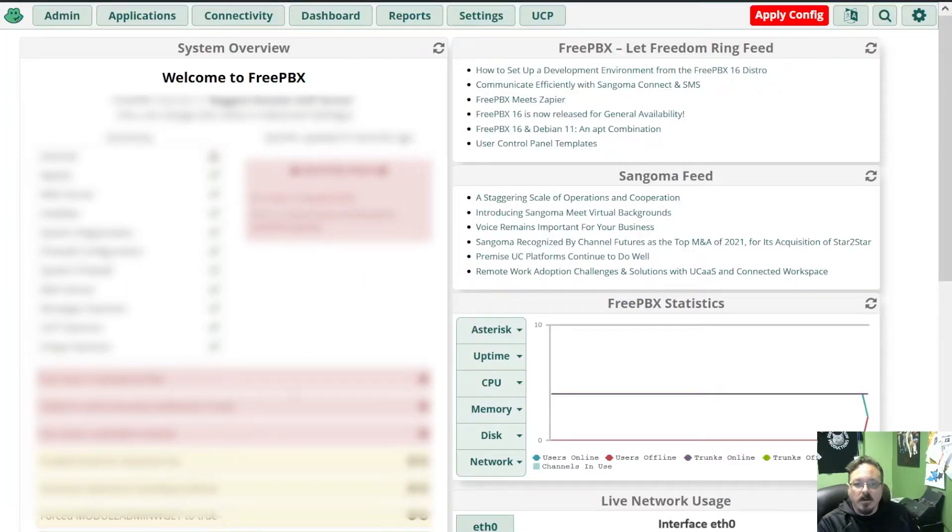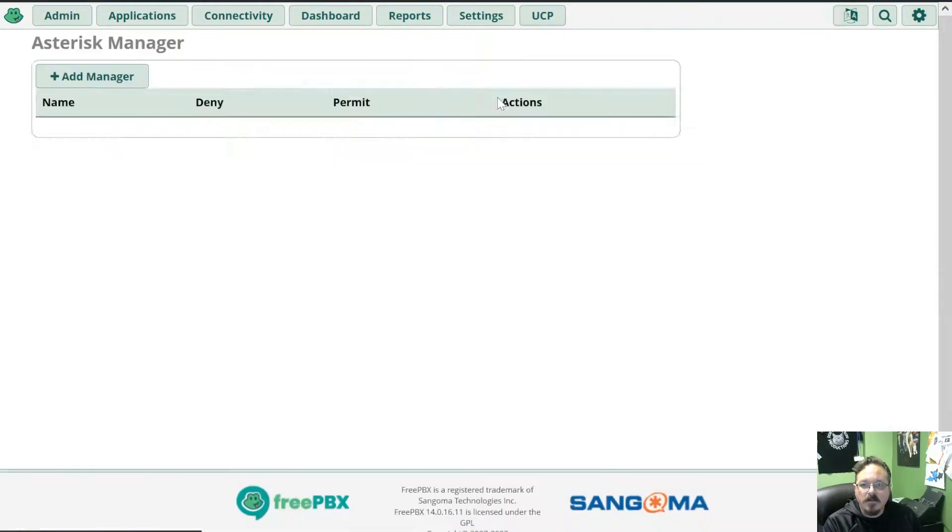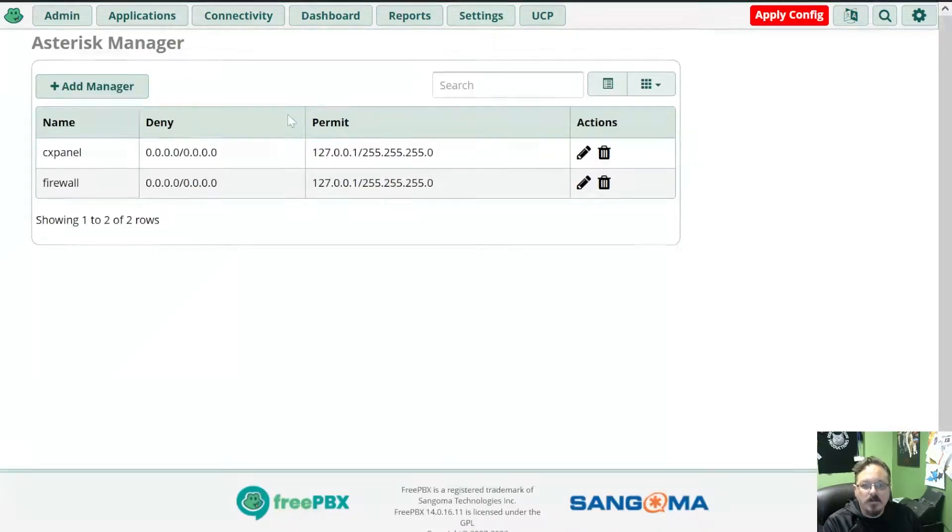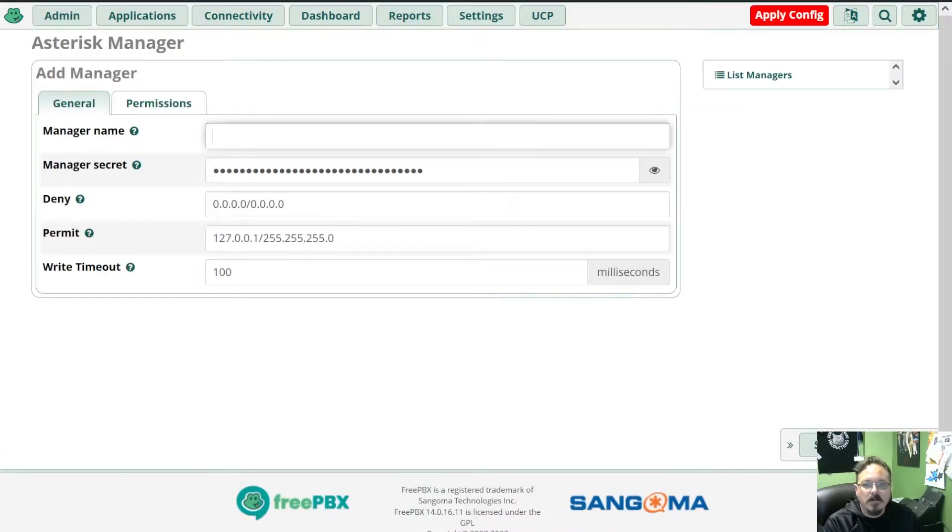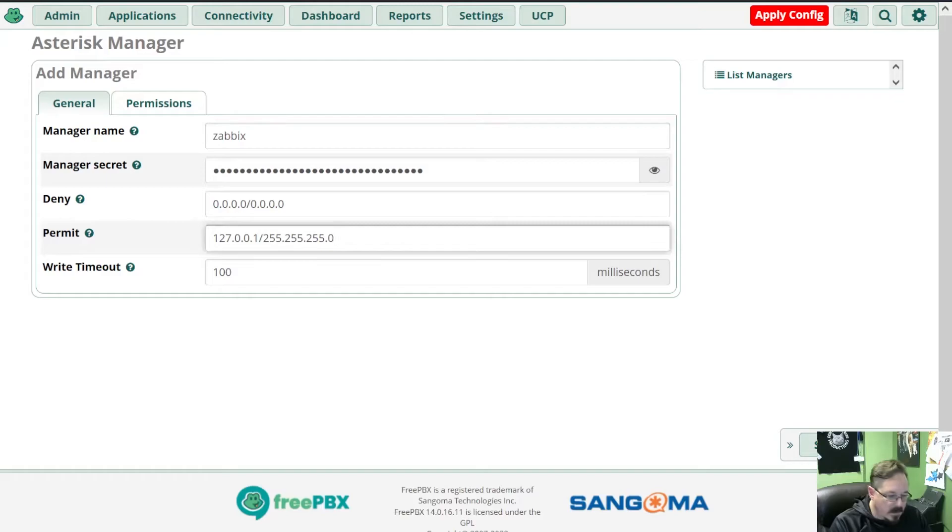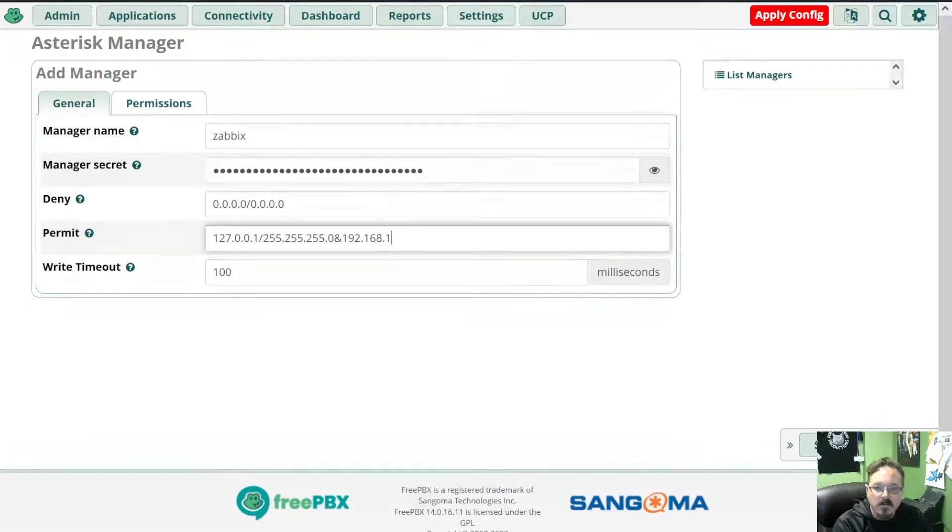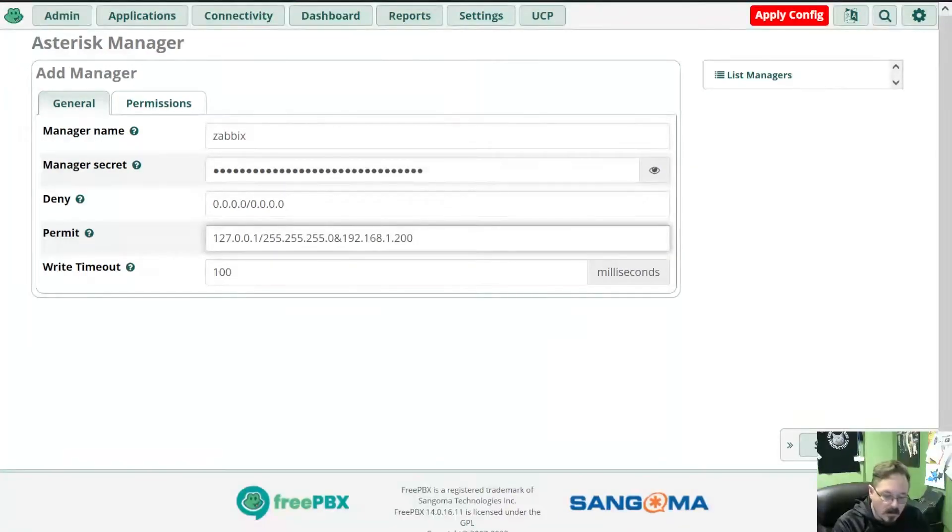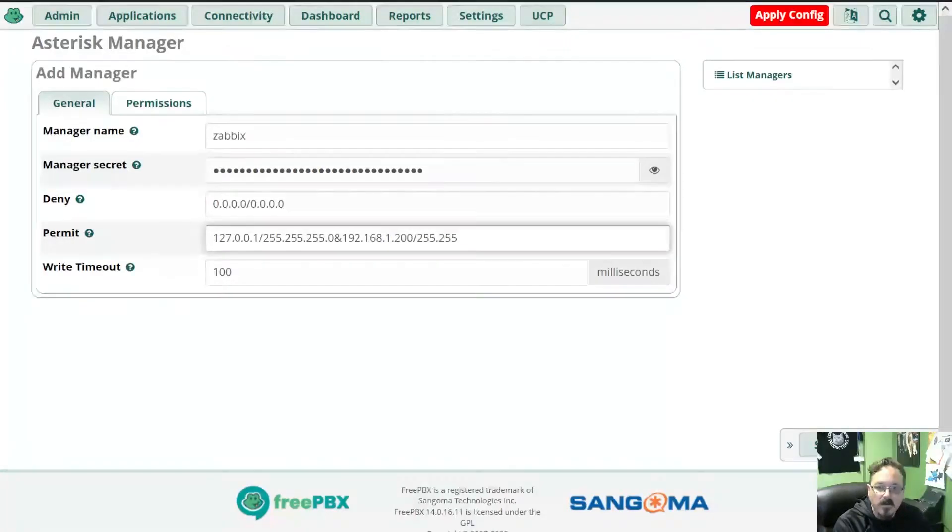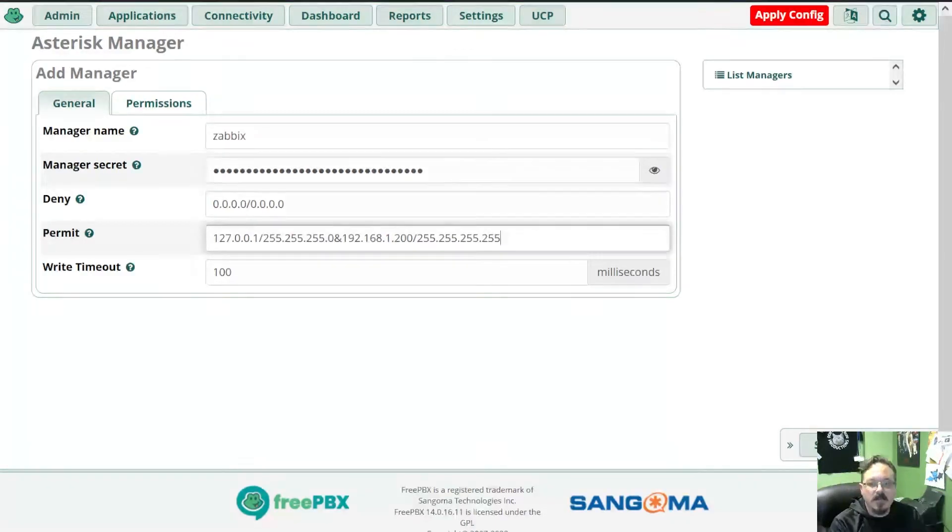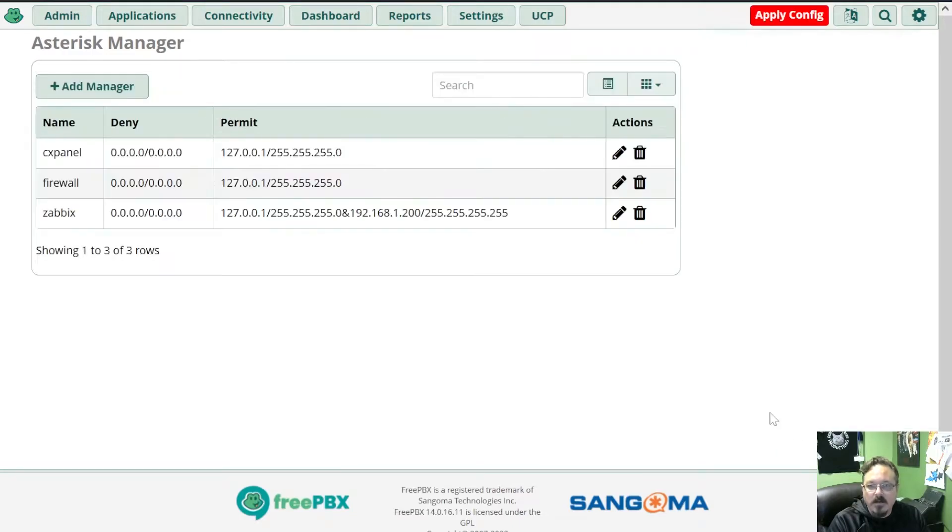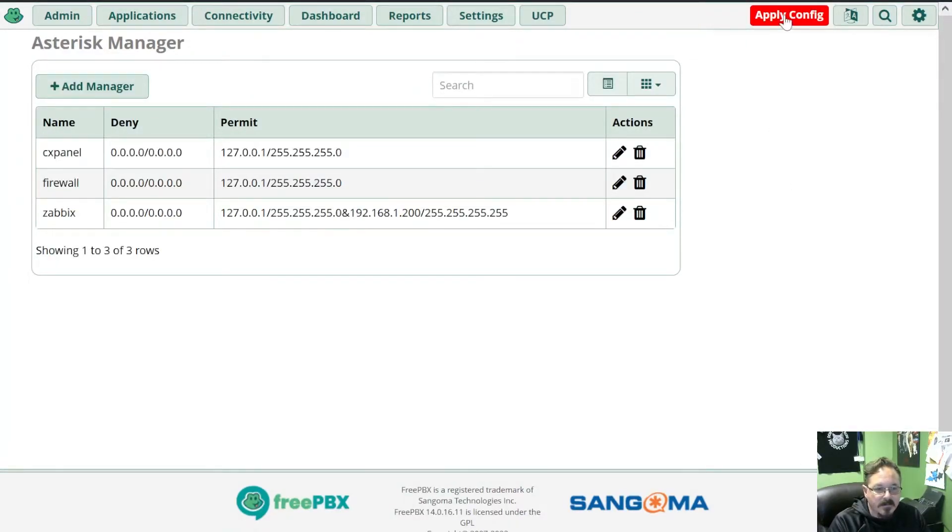All right, next we're going to log into our FreePBX server, go to Settings, Asterisk Manager Users, and we're going to add a manager. So you can call it whatever you want. We'll call it Zabbix is fine, and we need to add the IP address to our Zabbix proxy or server. And we are going to give it just a 255.255.255.255 subnet so that it's only that one IP.